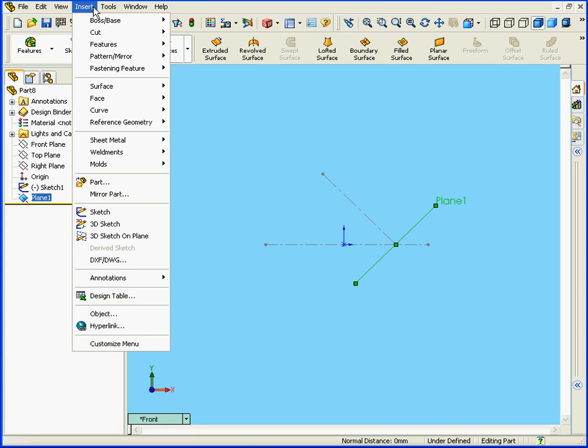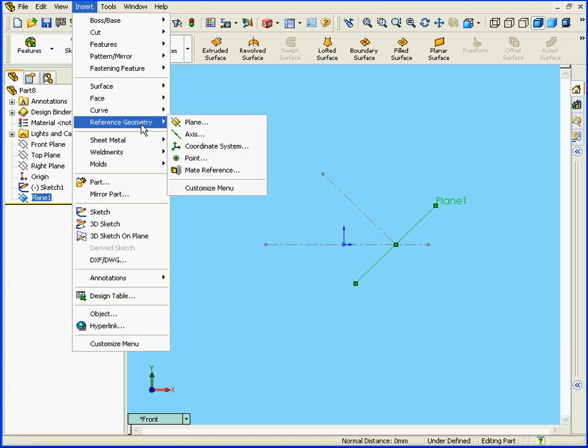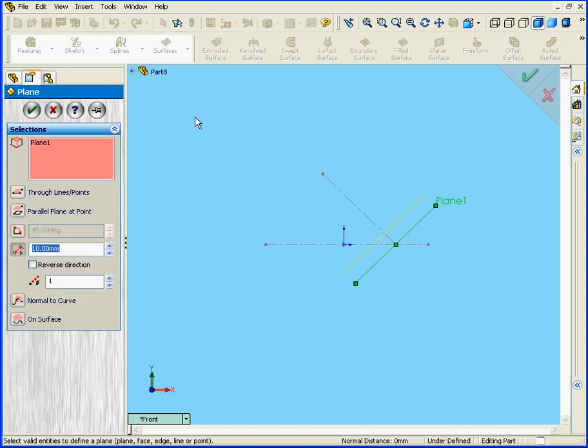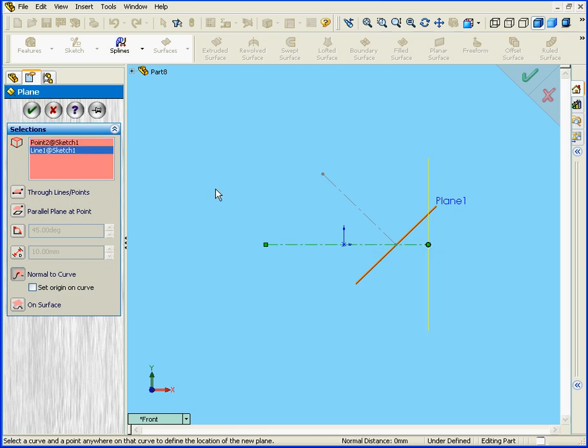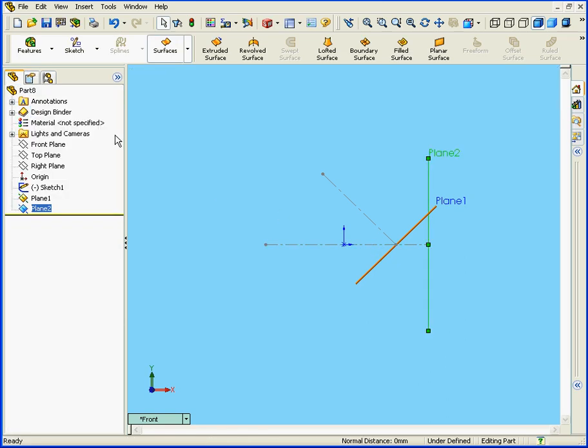And now let's insert one more Reference Plane. Also Normal to Curve. Now let's select this line and click OK.